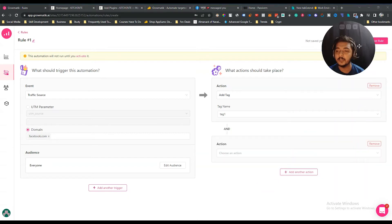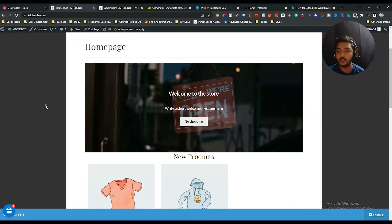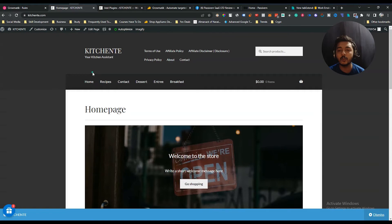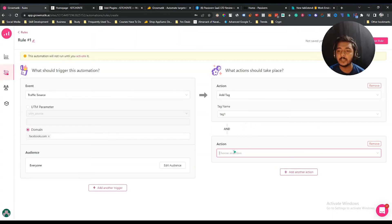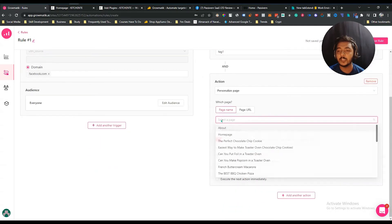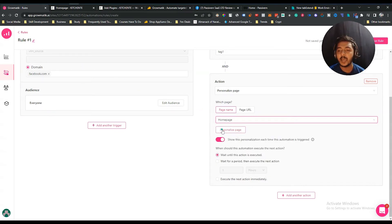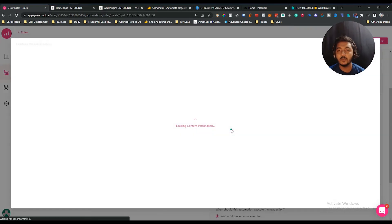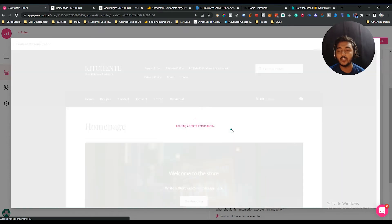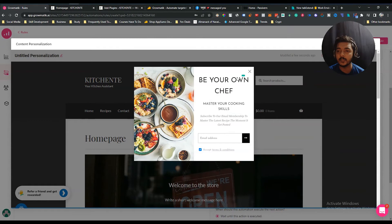You can also add more actions by clicking 'Add Another Action.' Let's say I want to show them a different interface. This is my website's current interface. Whenever someone visits from facebook.com I want to show them a personalized version. In the action section, there is 'Personalized Page.' When I select it, it shows all the pages available on my website. I'll select the Home Page and click 'Personalized Page.'